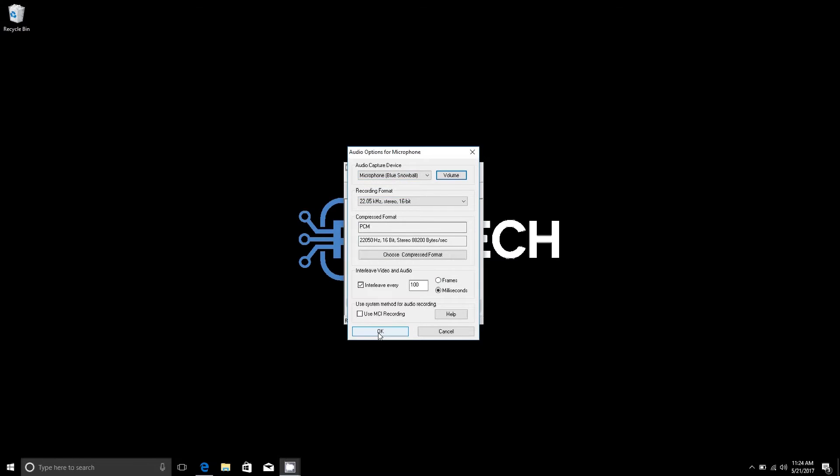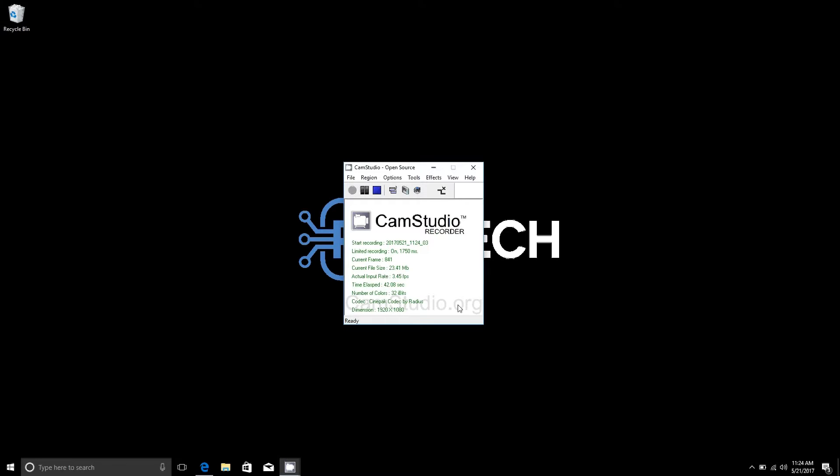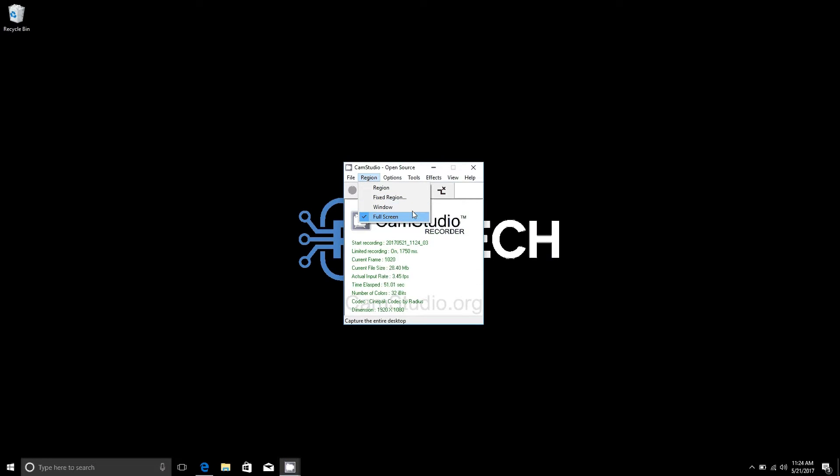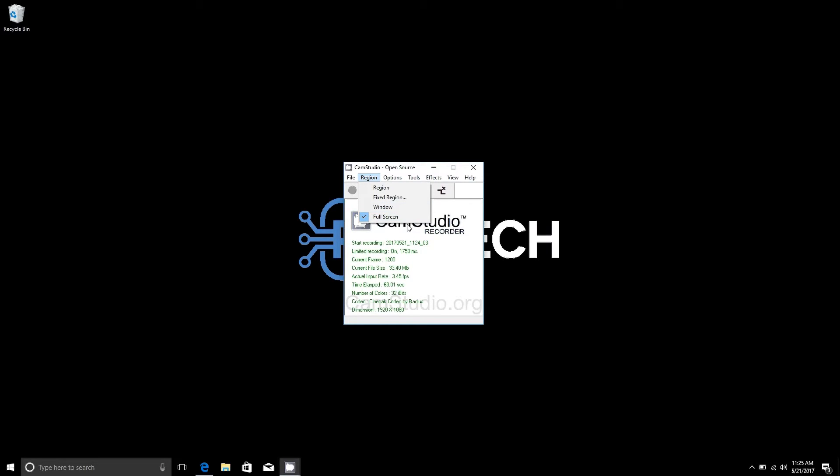I'll just press OK and then you'll also want to select a region that you are recording in. I use full screen. It's honestly the best way to do it. The other three can be a little clunky. Window is a little better but full screen is obviously the best.